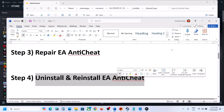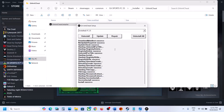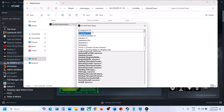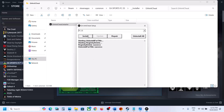The next step is to uninstall and reinstall EA Anti-Cheat. Go to the installer and select FC25 from the list. If you don't see FC25, select FC24, update it, and then you will see FC25. Select FC25 and then click on Uninstall. Once the uninstall is done, click on Install.